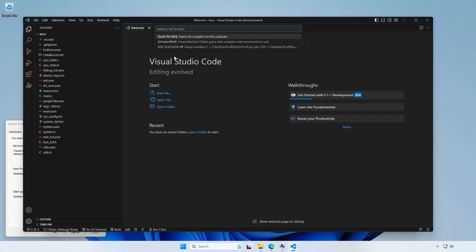And now we've got the list of the tool chains Visual Studio Code found on our system. Obviously, currently it's only the GCC, the correct one, by the way. If it wasn't in the path, it wouldn't be found. So make sure you add it to path, to the system path.